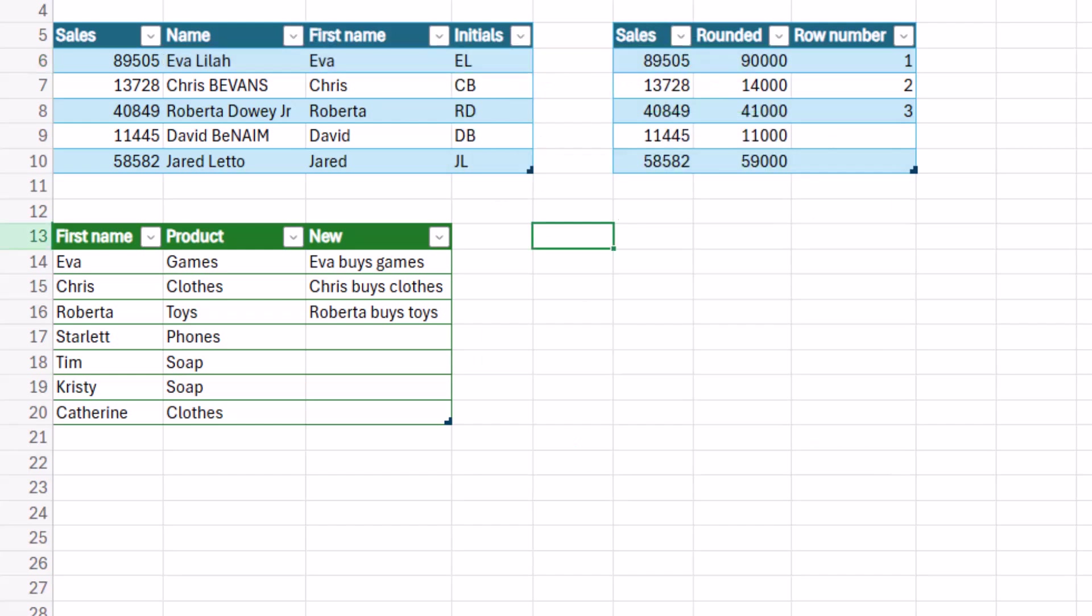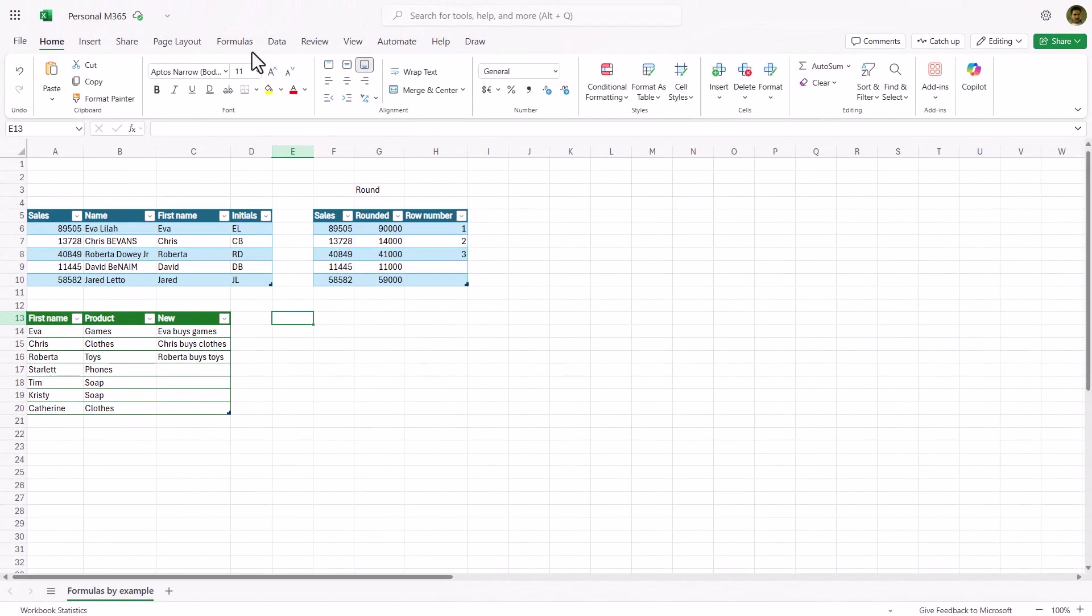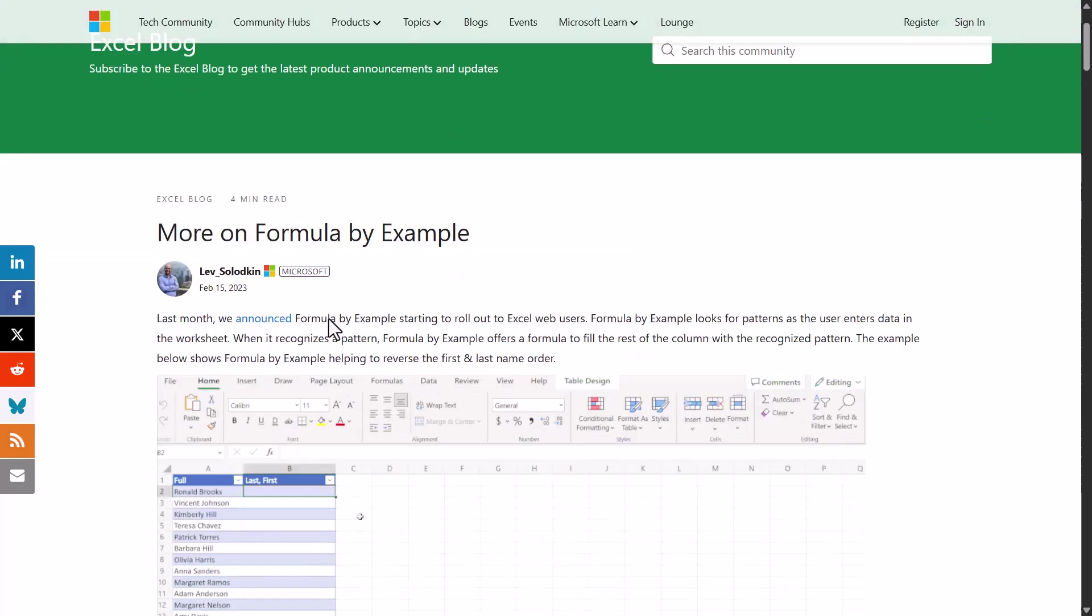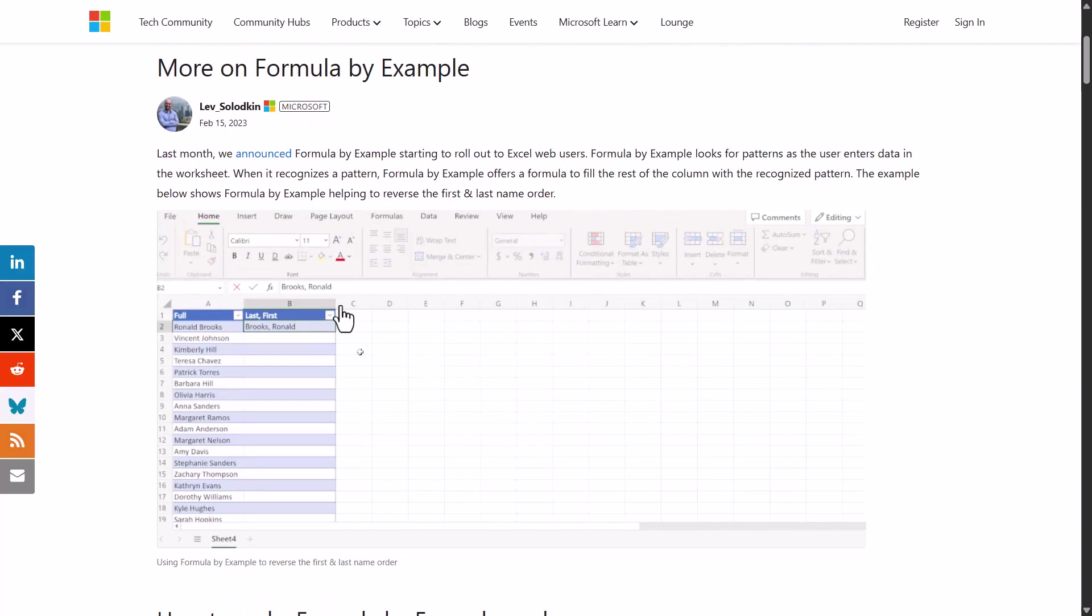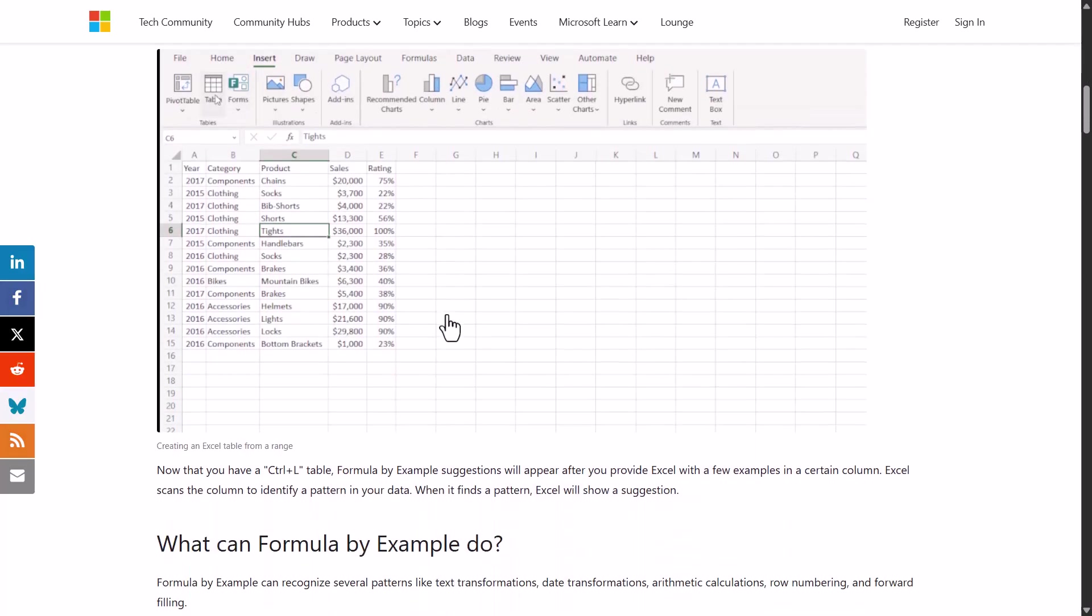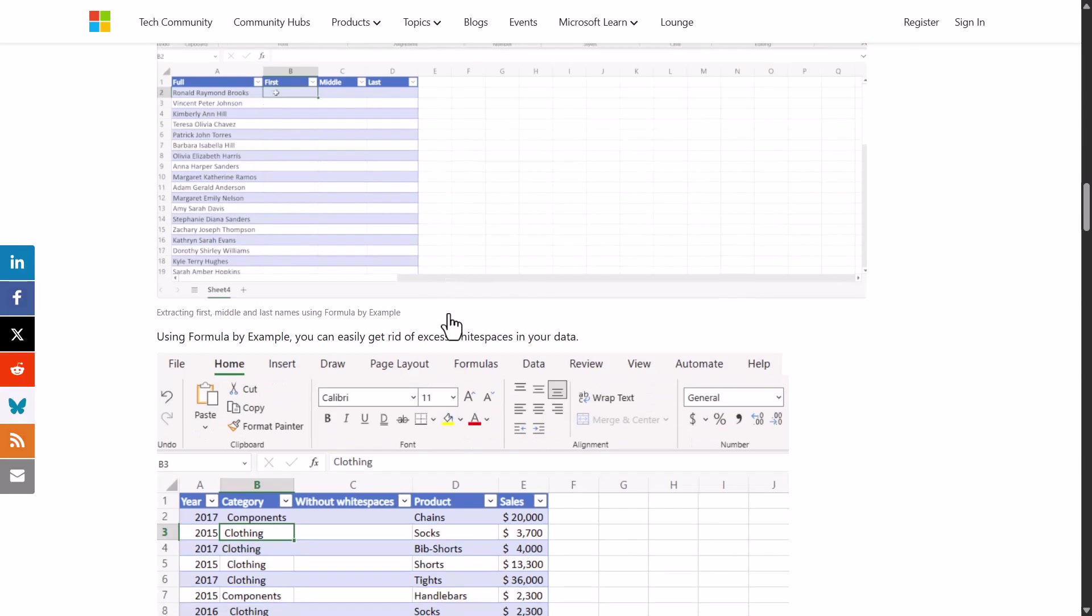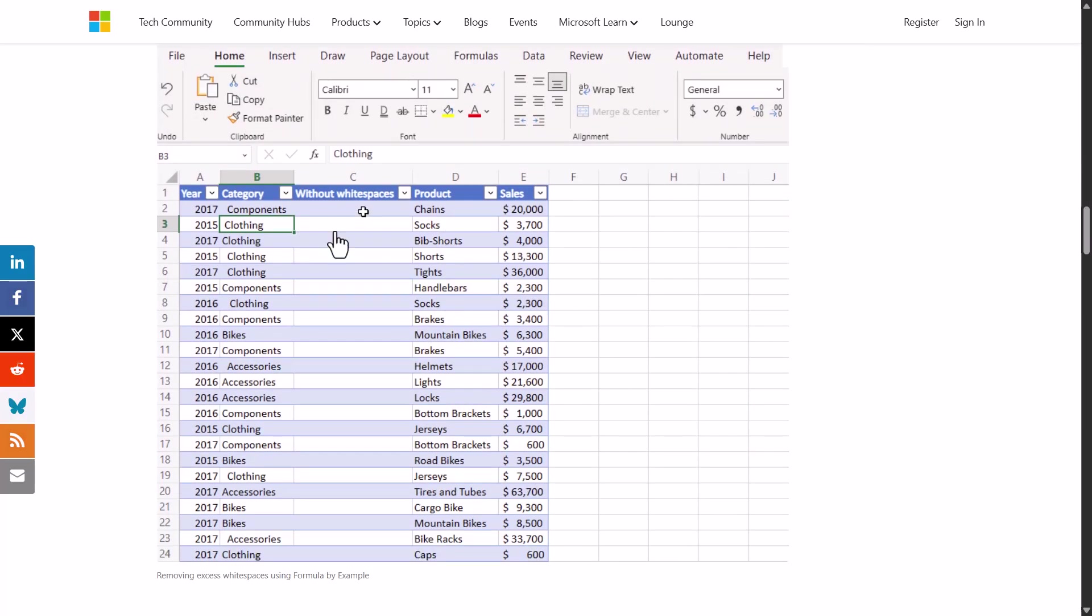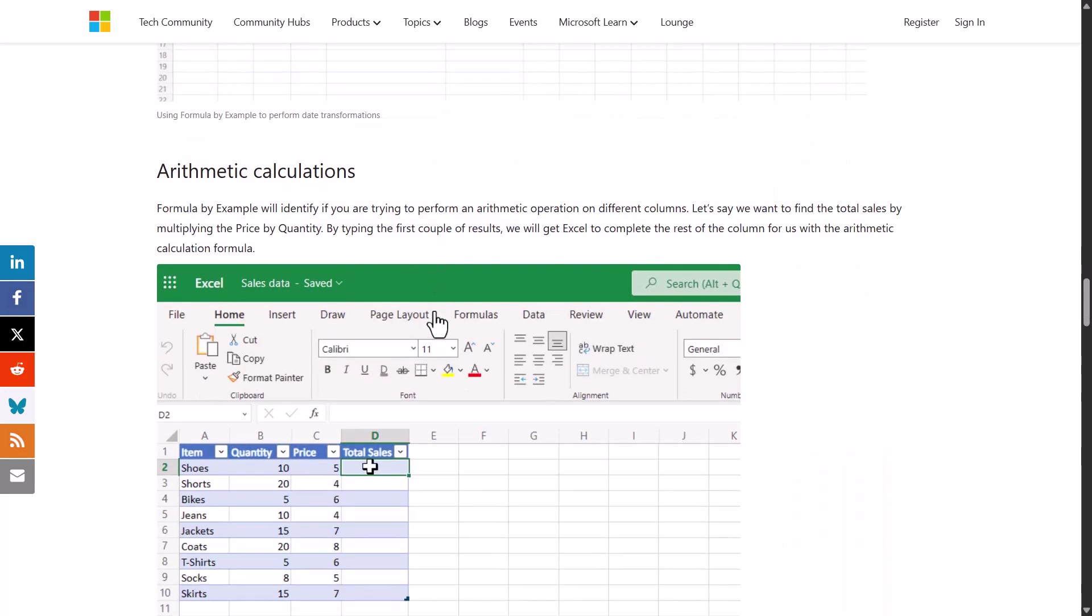So the other thing that you can do is you can also go to this blog post. I'll put a link in the description below and here it shows you the kind of things it's supposed to do. But as I showed you before, it doesn't always do them. Initials, first name, last name, middle name. You can remove white spaces. You can do date transformations. This one I very rarely get to work.